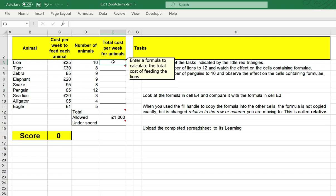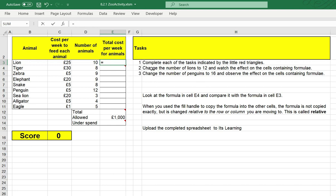So I type an equal sign first. Then I need to multiply 25 pounds by 10. Now, I don't want to type in 25 multiplied by 10, because if I change the 25 or the 10, the result in the spreadsheet will be incorrect. So I'm going to use cell references. This 25 pounds is in cell C3.